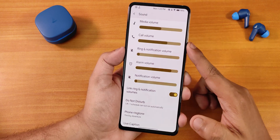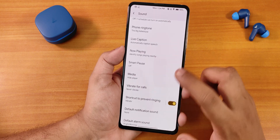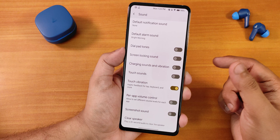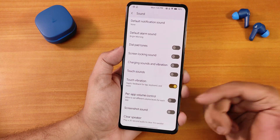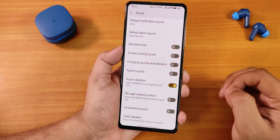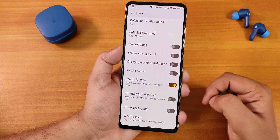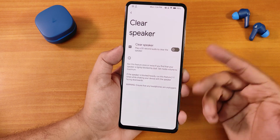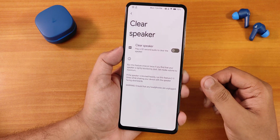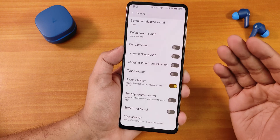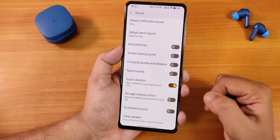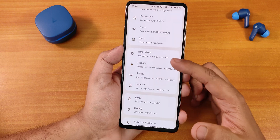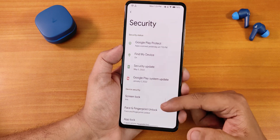In sound settings we have media coloring, volume controls, touch vibration, touch sound, charging sound, and vibration. Scrolling down we get per-app volume control, screenshot sound disabling, and a clear speaker option for dusty-sounding speakers. There is no Mi Audio direct — instead there is Moto Dolby Audio.